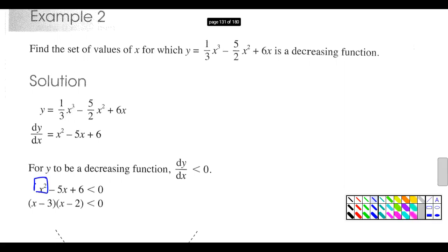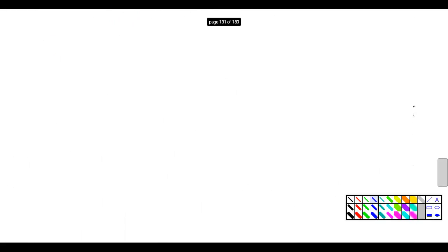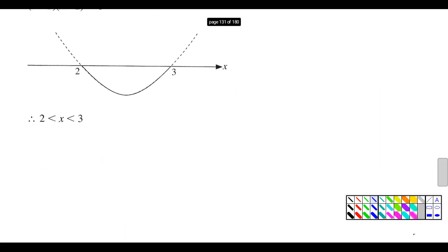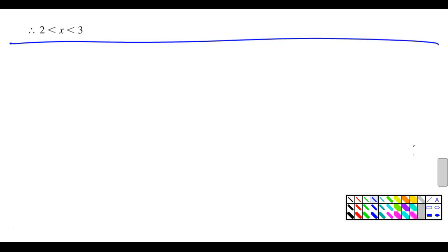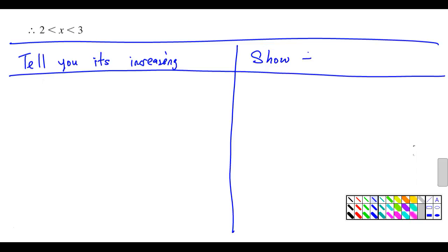Okay, can everyone turn to example two — I'm looking for page 31. Now, why this page is important is because I need the space below. Can you draw a line to divide this into two? On the right side, write the two columns: one is 'tell you it's increasing,' the other one is 'ask you to show that it's increasing.' Write that down.